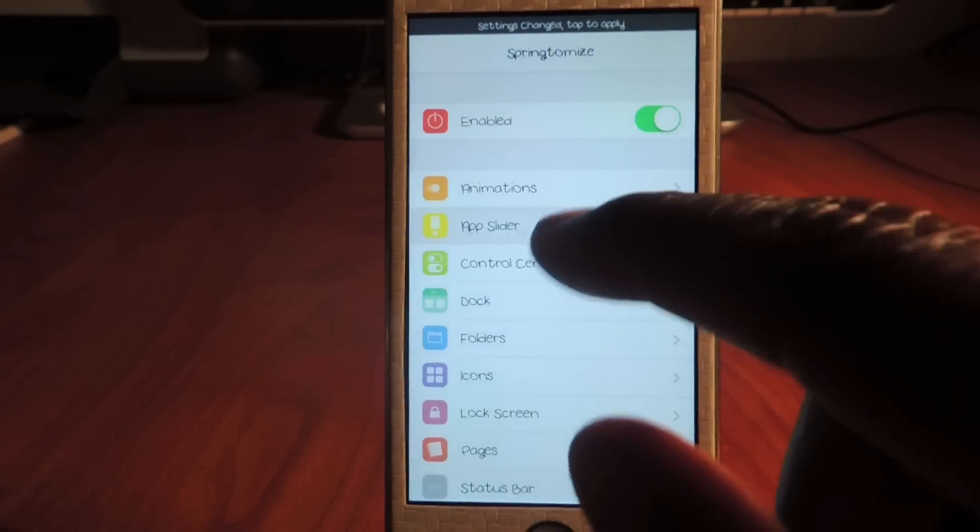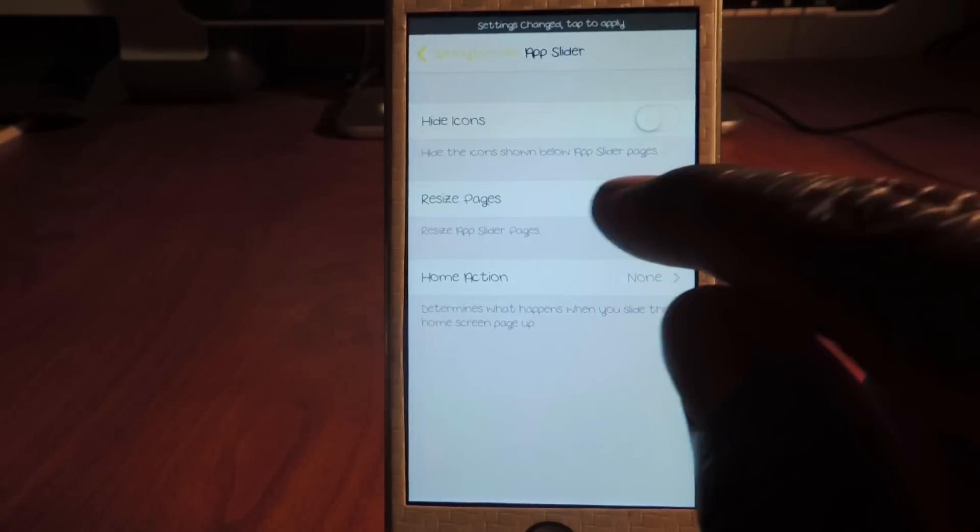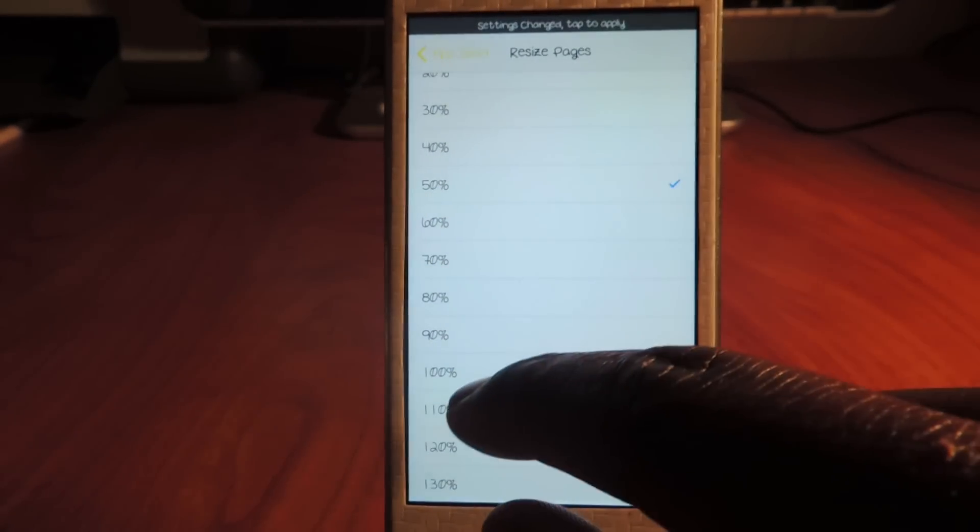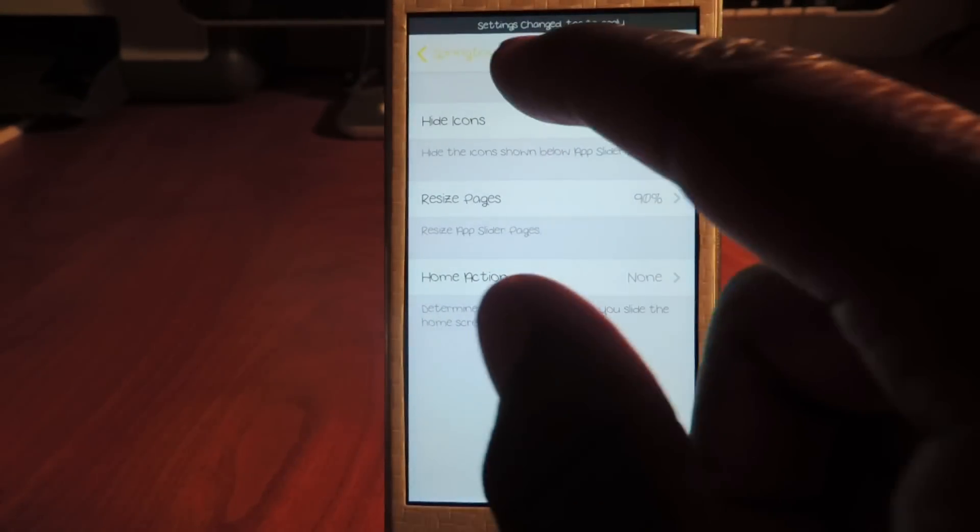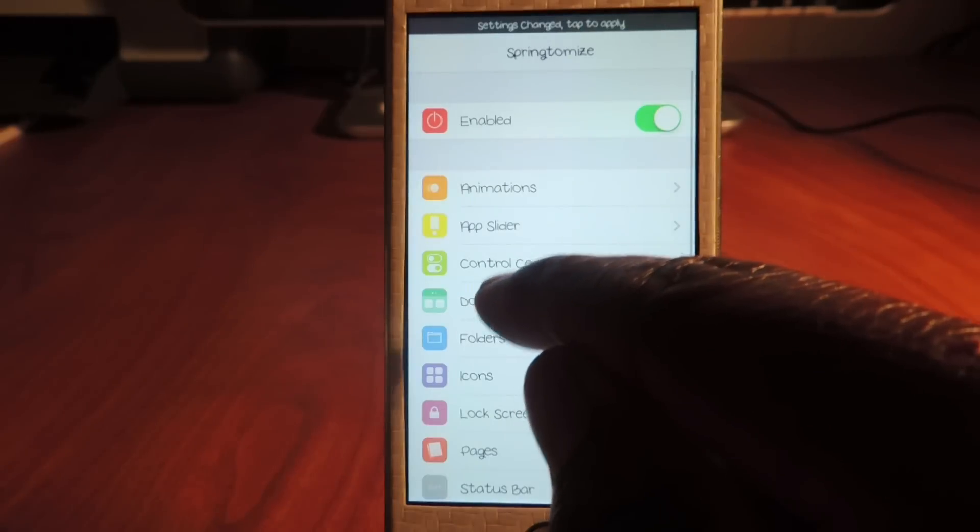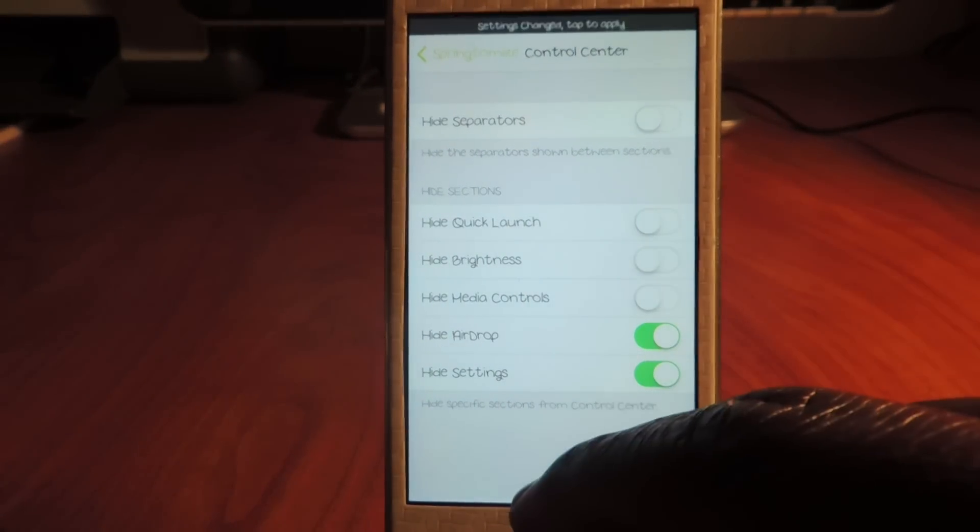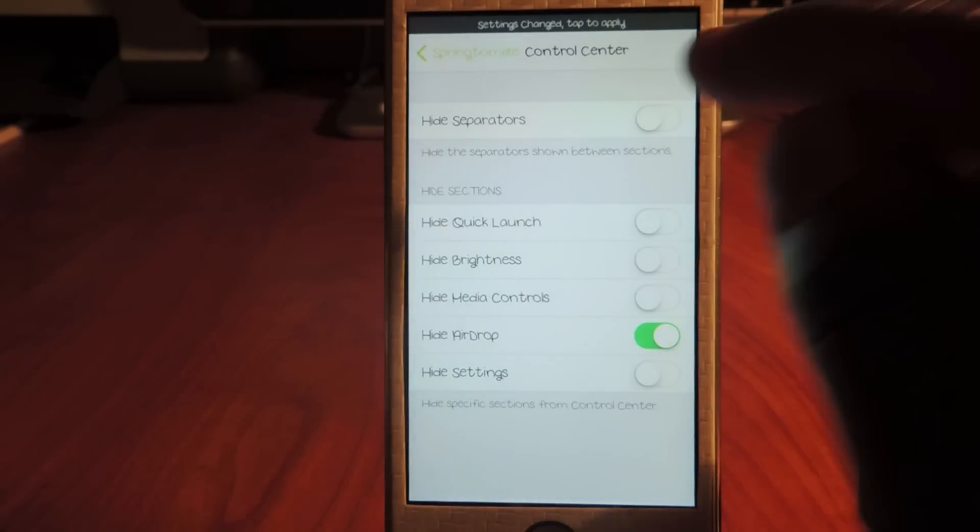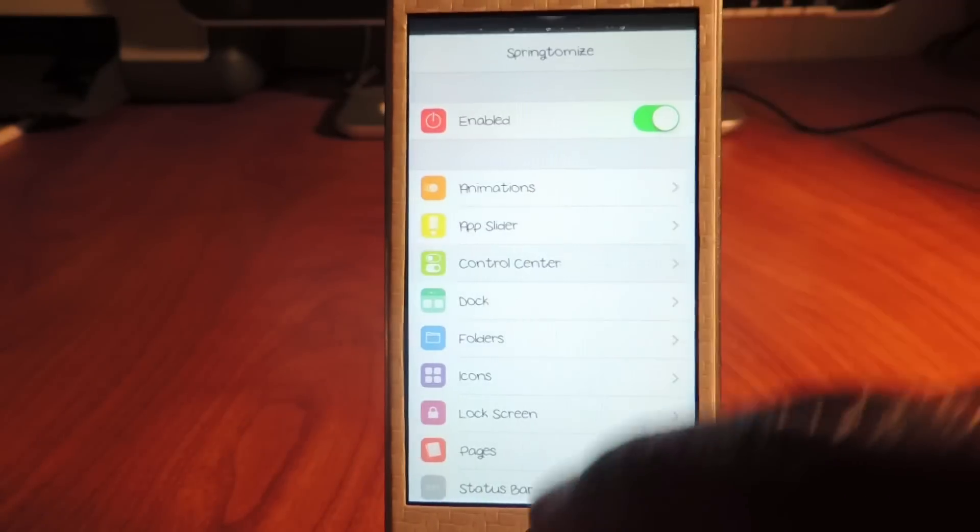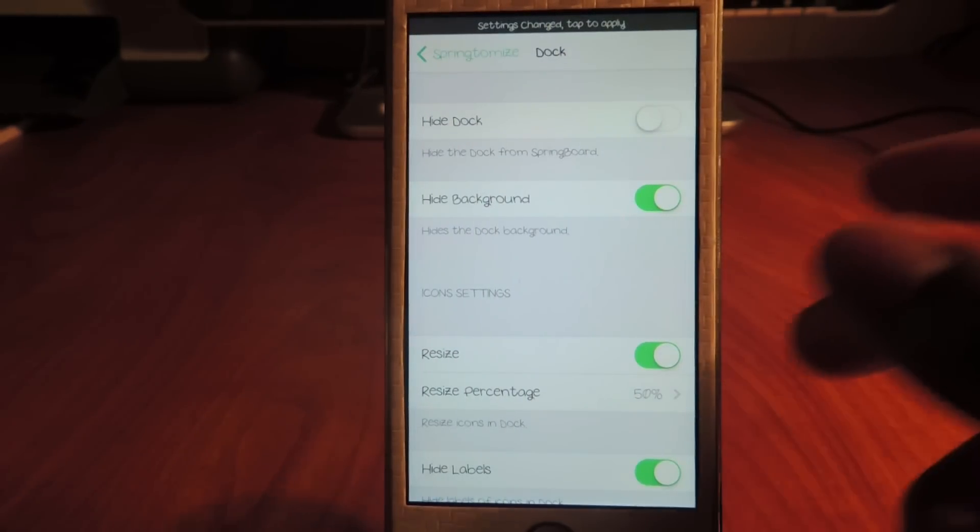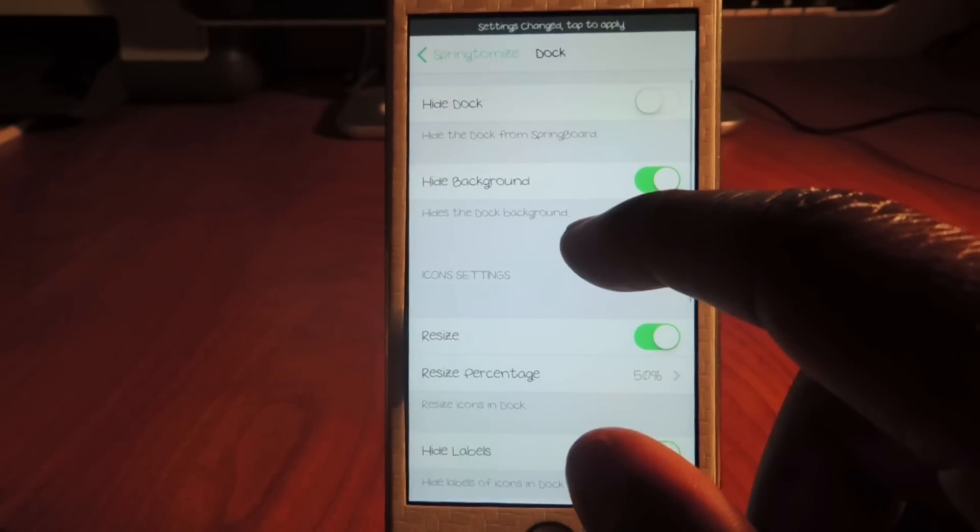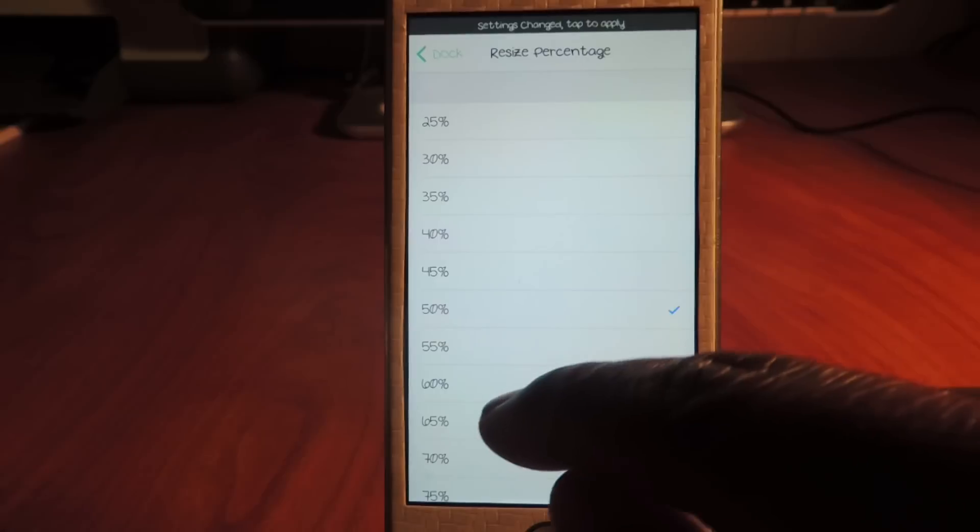Let's go to the app slider. Let's not hide the icons. Let's make them 90%. Let's go back. Control center - I want all these back. AirDrop - only thing I don't want is AirDrop. Hide separators - yeah, I want to hide the separators.